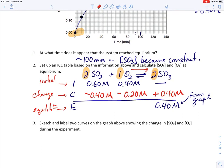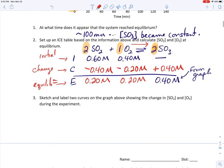Now that the change line is filled in, we calculate the equilibrium concentrations. For SO2: 0.60 − 0.40 = 0.20 M. For O2: 0.40 − 0.20 = 0.20 M. It's not very common that you end up with the same equilibrium concentrations, but it happens here because of the starting numbers.